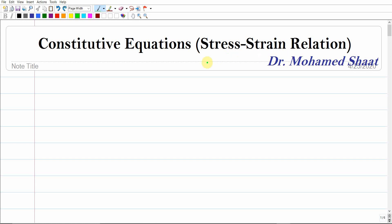How stress and strain are related is what we discuss through this video via what is commonly known as the constitutive equations or constitutive relations. In mechanics of materials class you used to know these as stress-strain relations — Hooke's law, for example, is one of the most popular. The objective through this video is to start from the strain energy density function and show how we can obtain these constitutive equations for different material types.